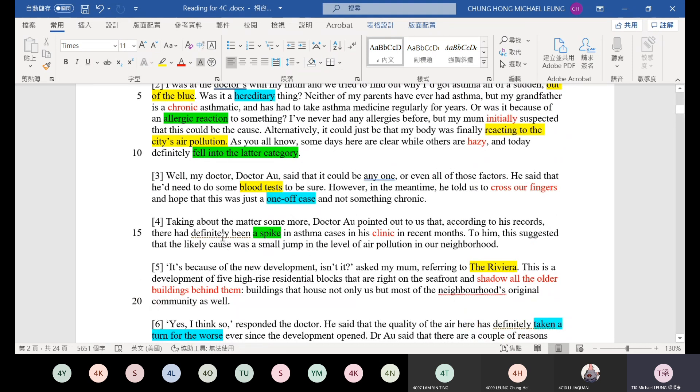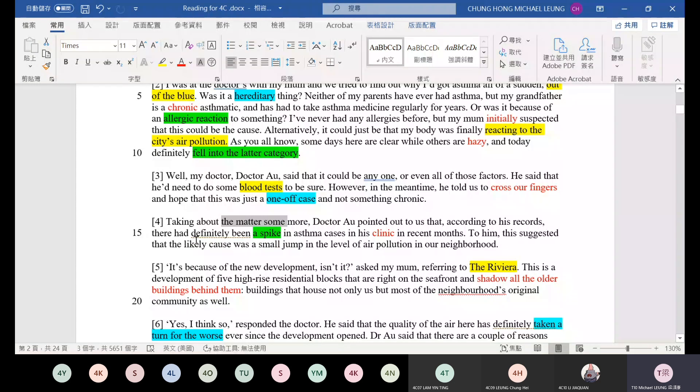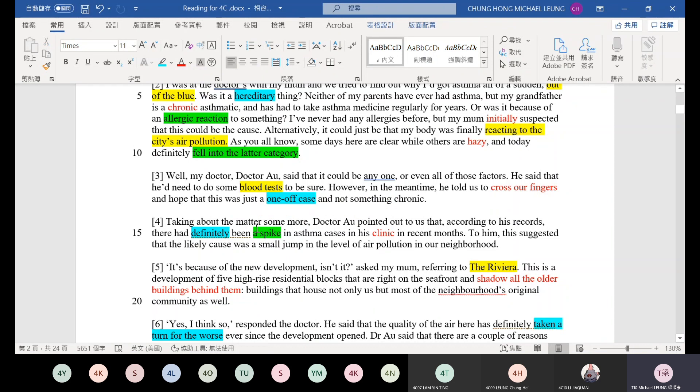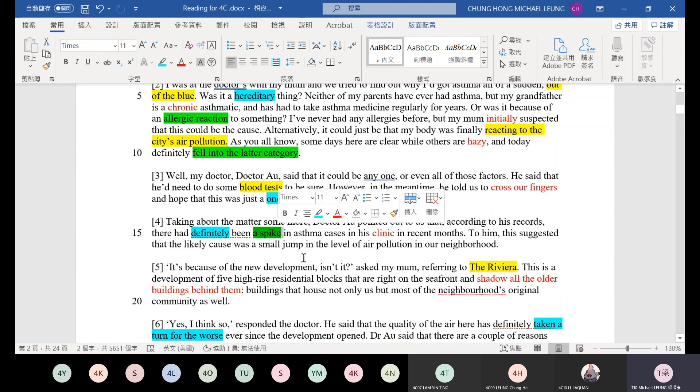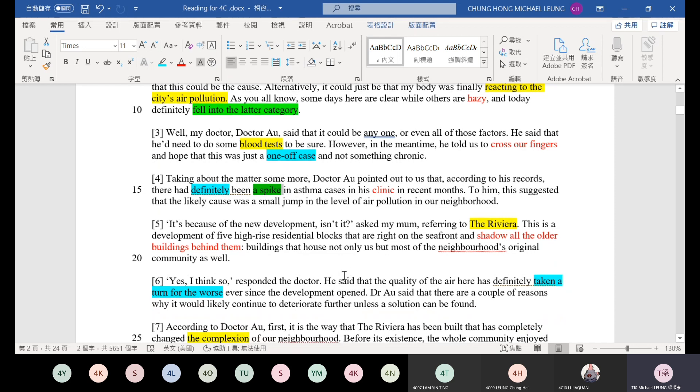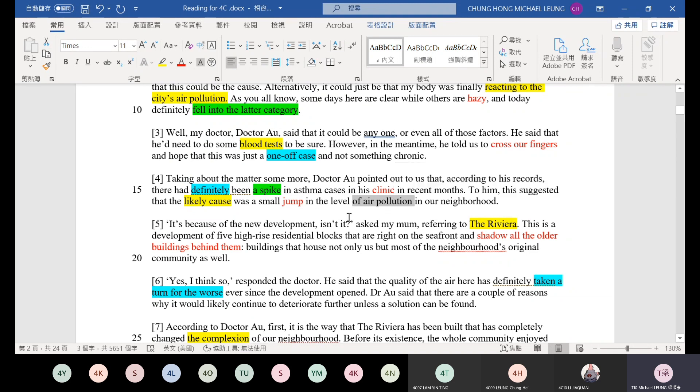Paragraph four. Talking about the matter some more, Dr. R pointed out to us that according to his records, there has definitely - definitely means absolutely - been a spike. Spike means increase. An increase in asthma cases in his clinic in recent months. To him, this suggested that the likely cause was a small jump in the level of air pollution in our neighborhood. Why are there so many people with asthma? Because air pollution has increased, the increase in the level of air pollution in our neighborhood.